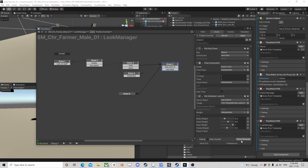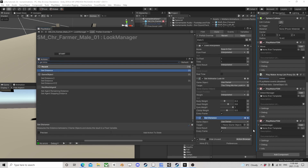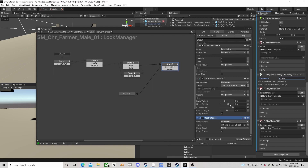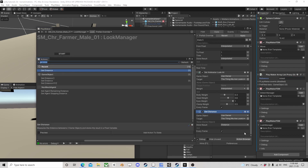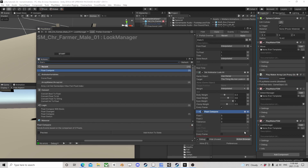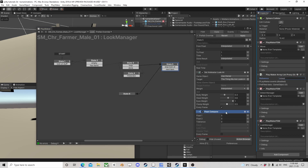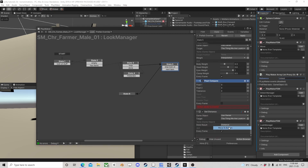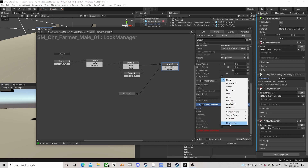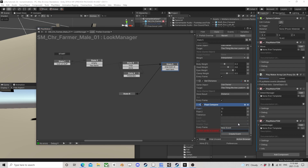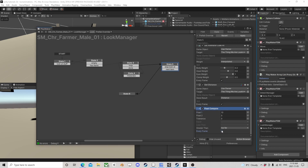The other thing we need is get distance, because we don't want to be looking at something forever. We take the distance of the thing we're looking at, compare it, and if the distance is greater than 10 it's gone too far — checked every frame.